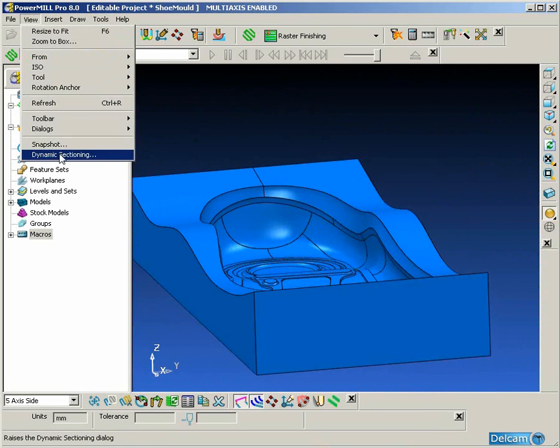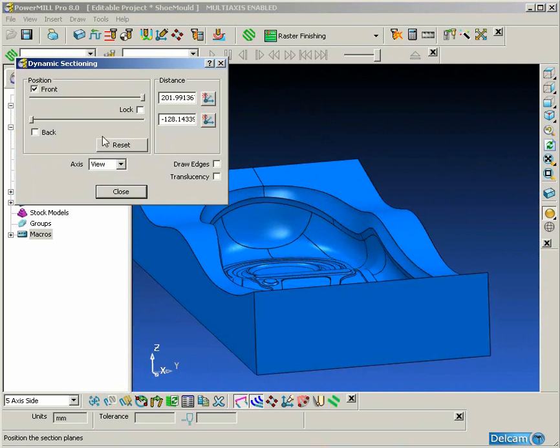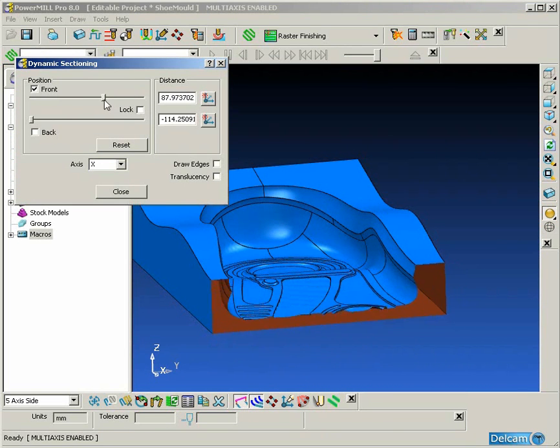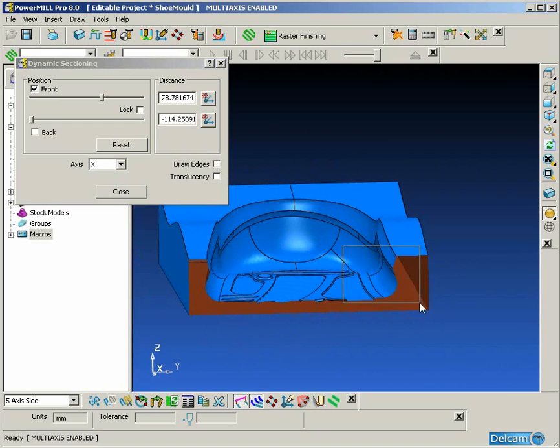We can also take a cross section through the part to view the undercut areas.